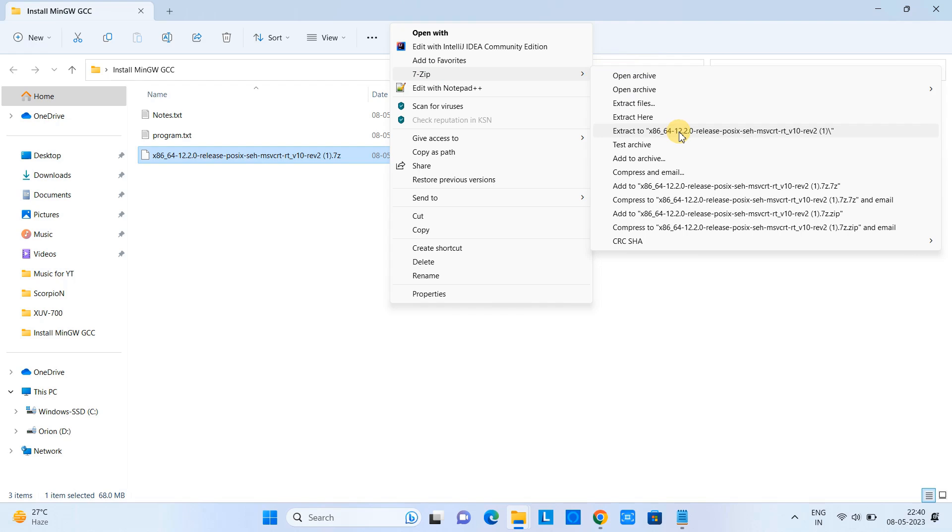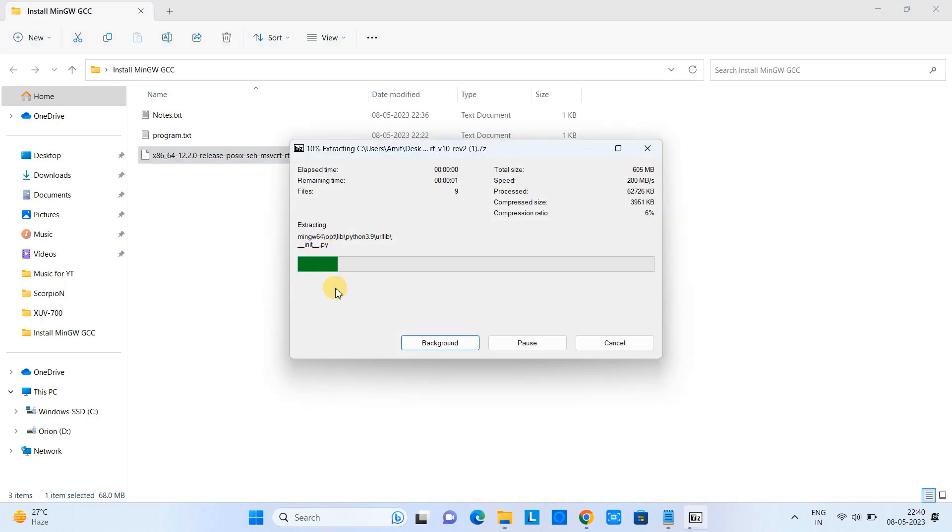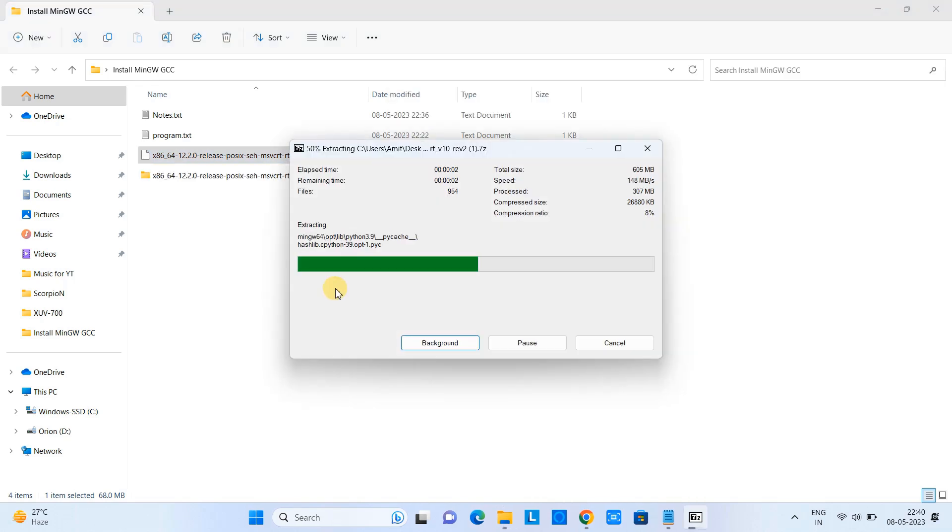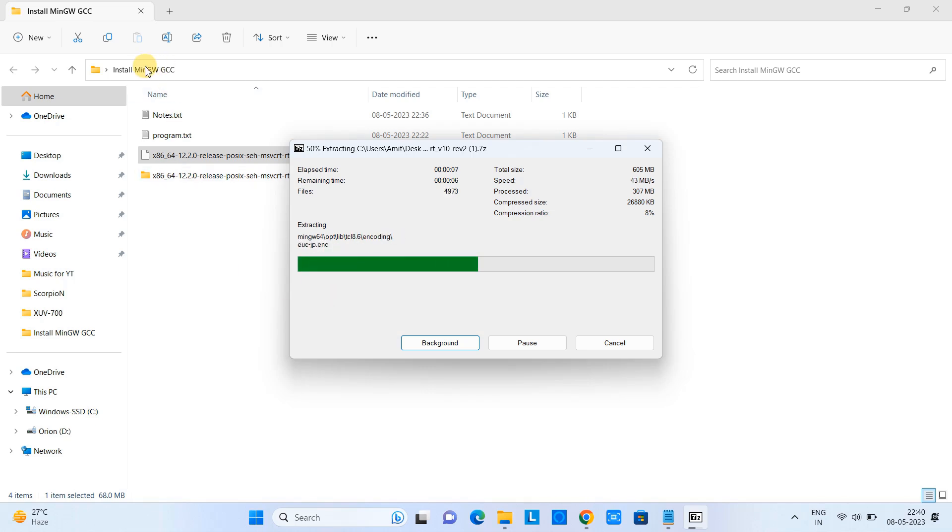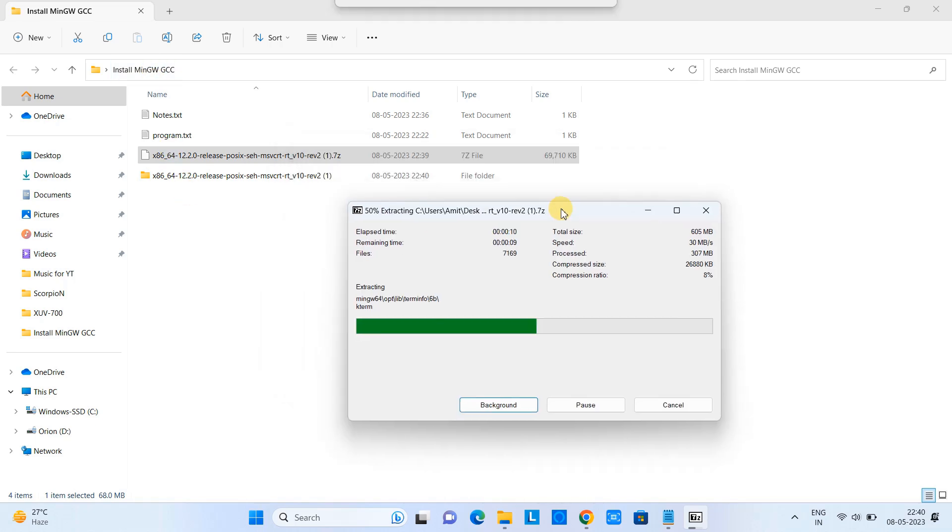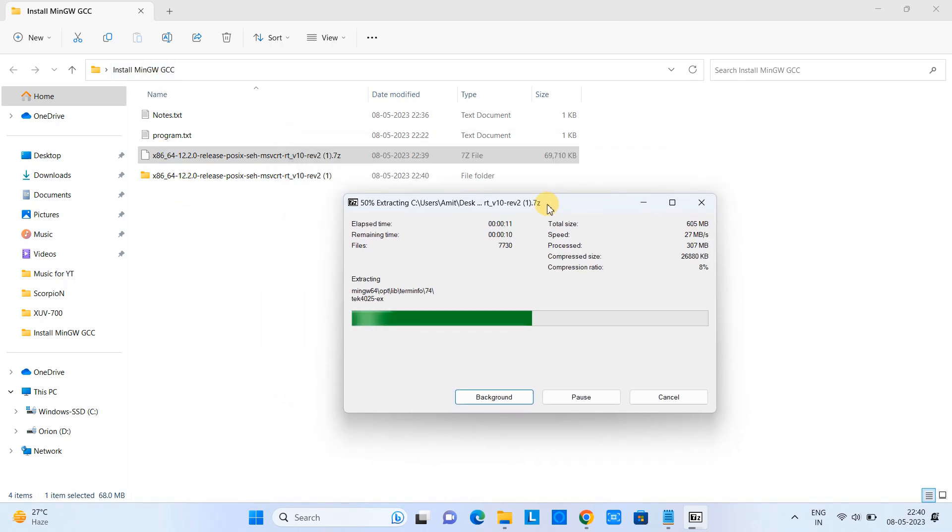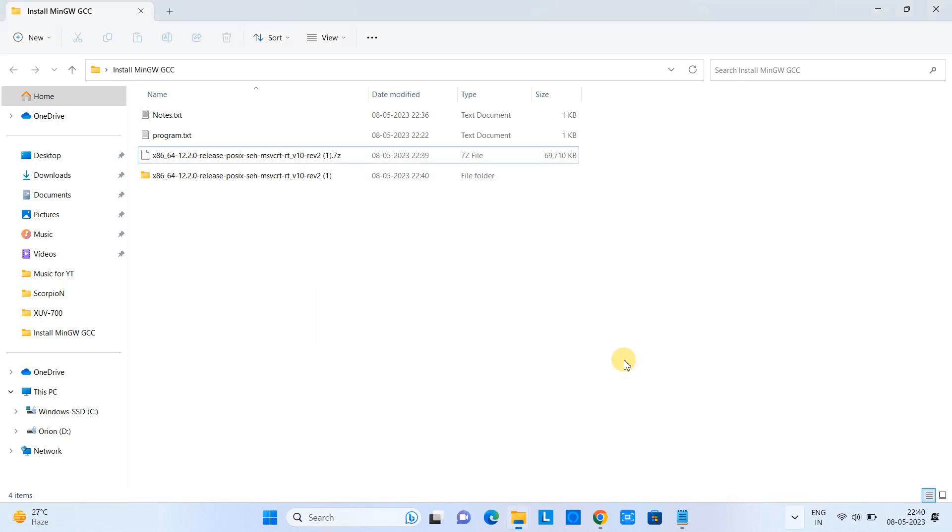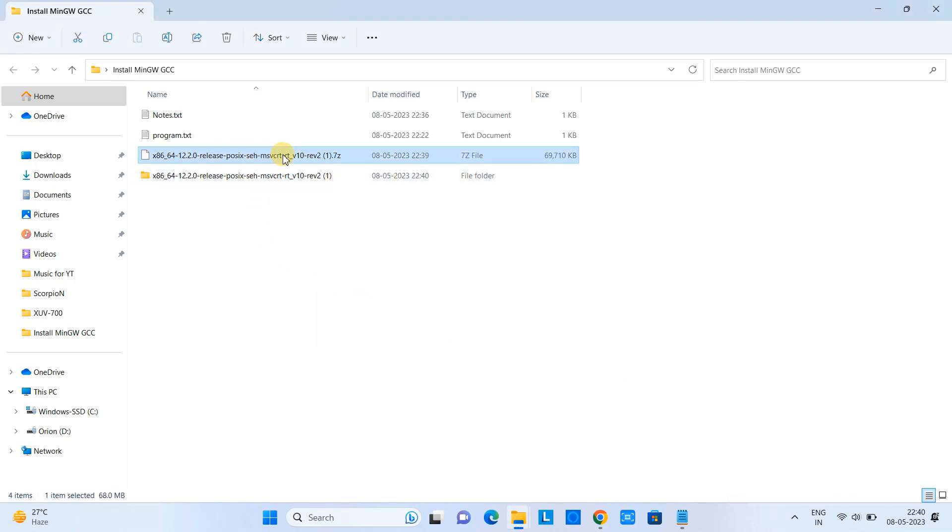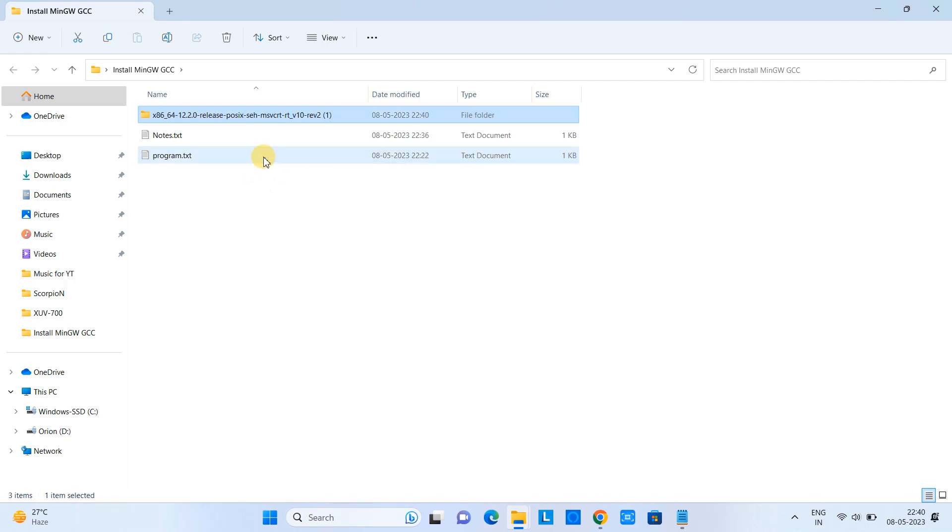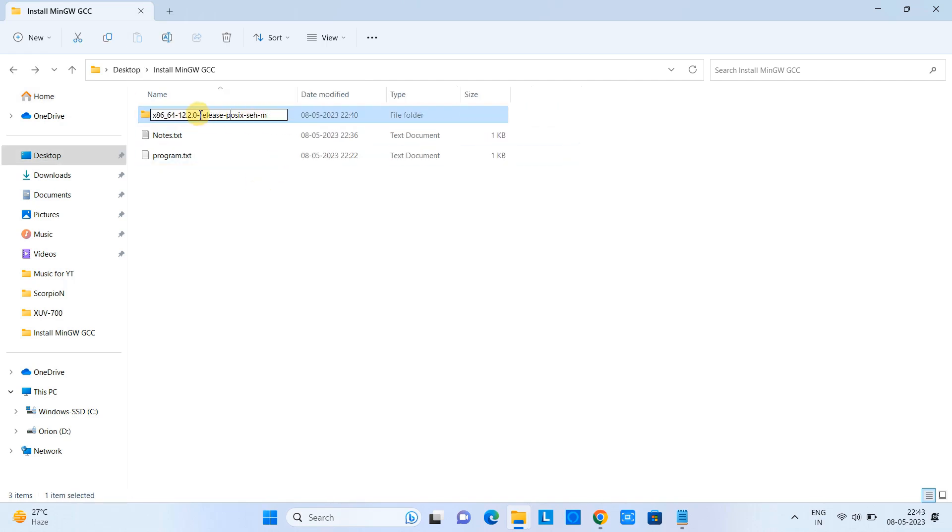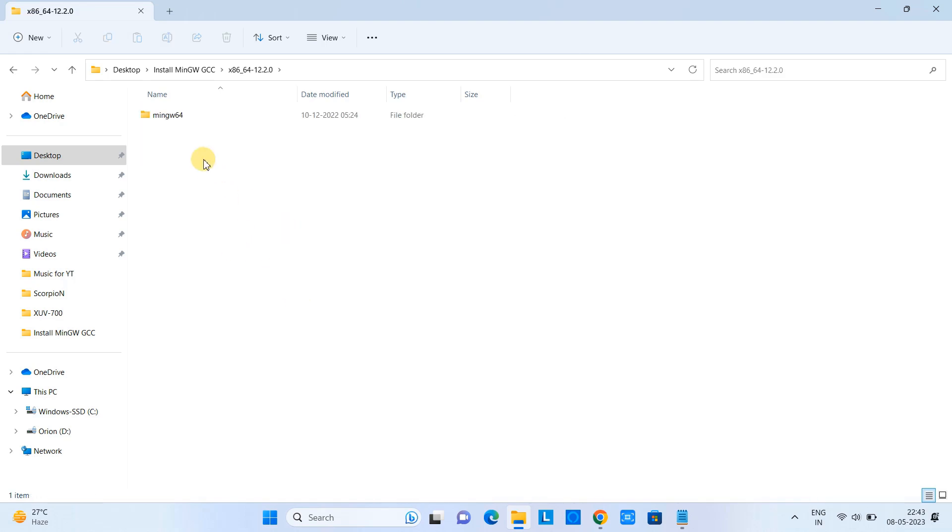Proceed this way: 7zip, extract the file to the folder. The extraction will take one or two minutes maximum. Once the folder is ready, you can see it has a very lengthy name, so I want to shorten this name. I will rename this file for convenience.